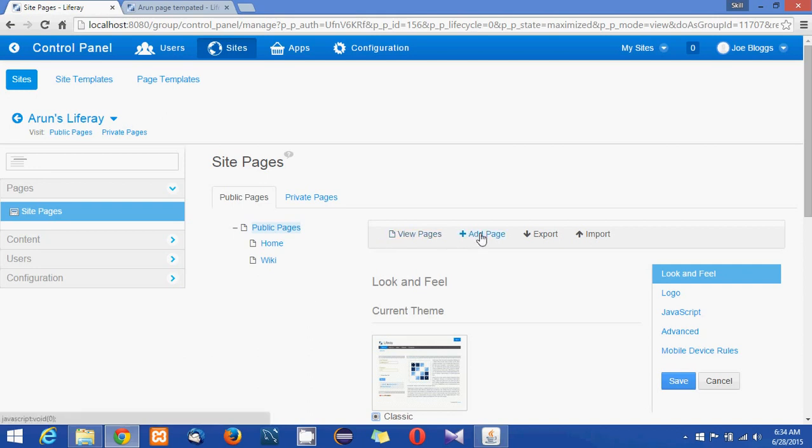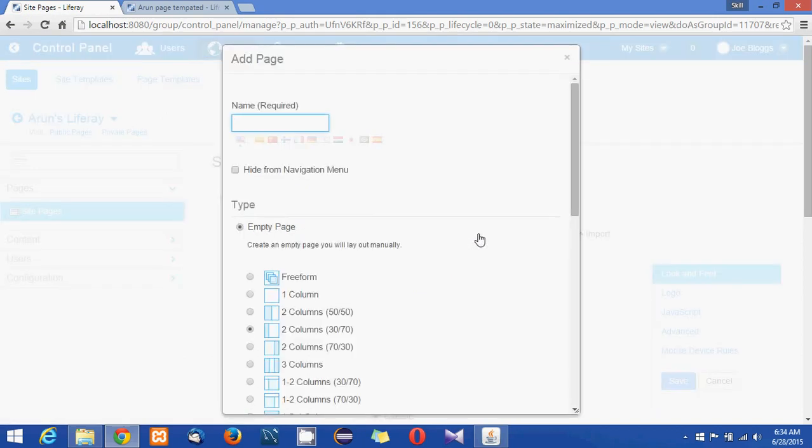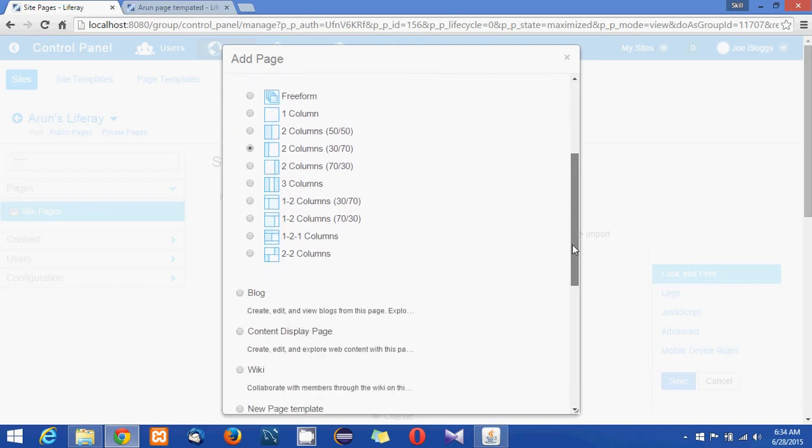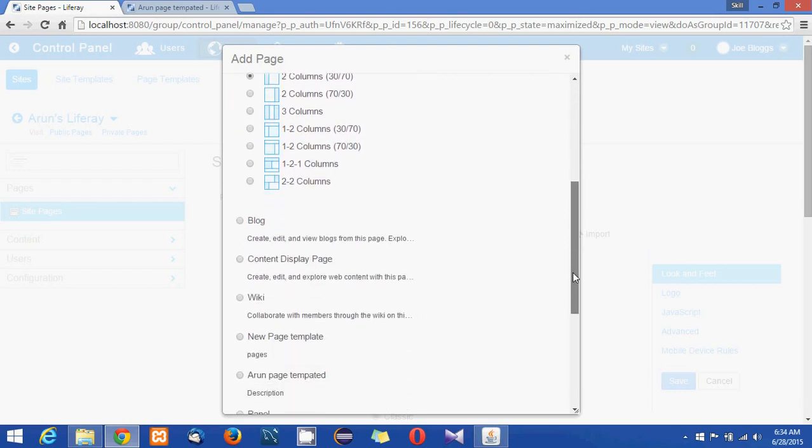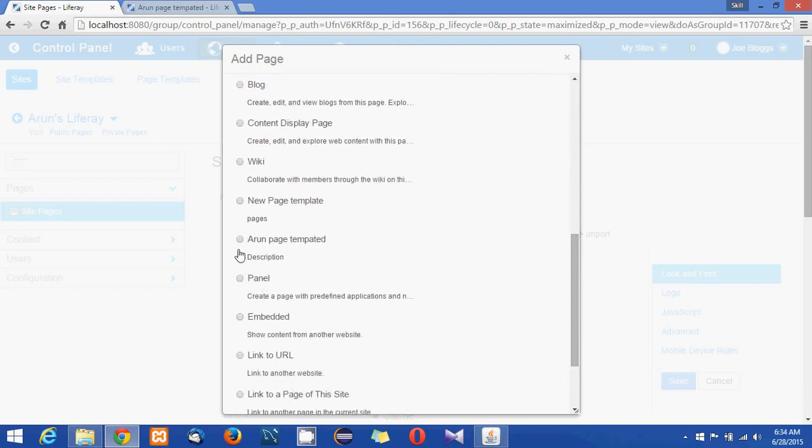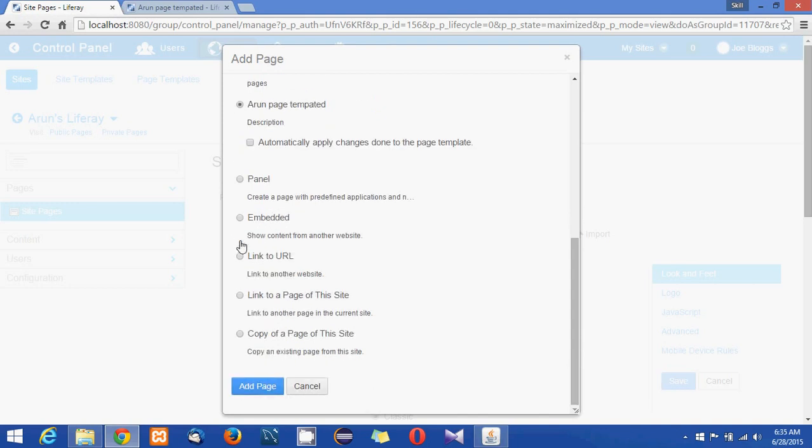And if you scroll down you'll be seeing a new template got added here, that is Arun page template. If you select that you will be able to add Arun's templated page to the site.